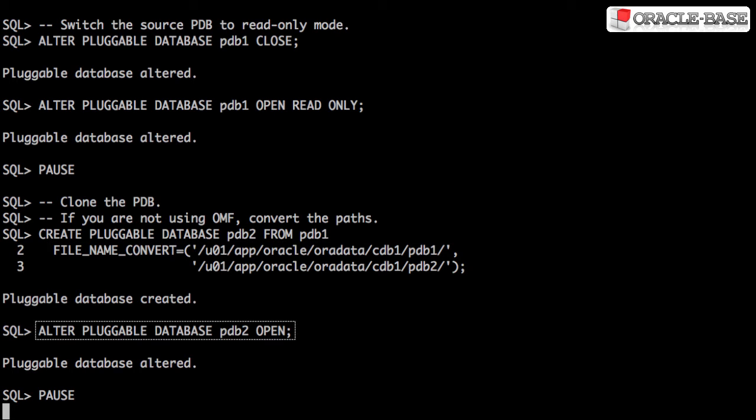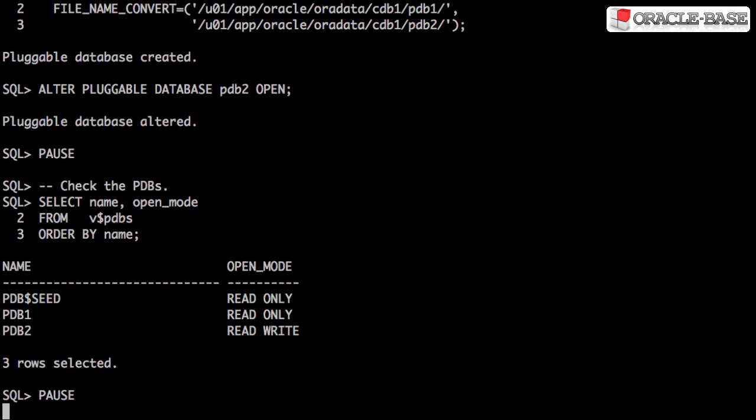After opening the pluggable database in read-write mode, we can see it's been registered correctly with the root container.